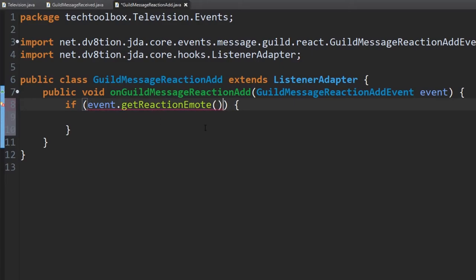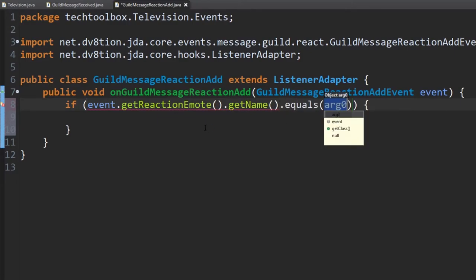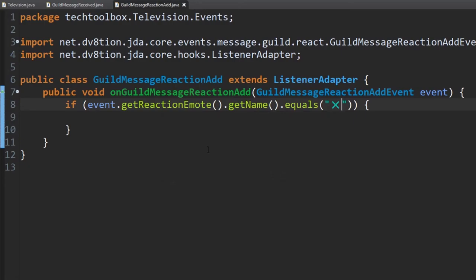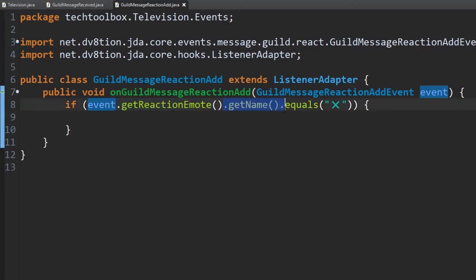We use .equals() at the end to check that it equals our X emoji. So basically this checks if the reaction is an X. The confusing part about the naming scheme is: you get the reaction emote and then have to get the name of it — the 'name' is actually the reaction itself. That's just how it is. You can put any single emote here if you want to change it.